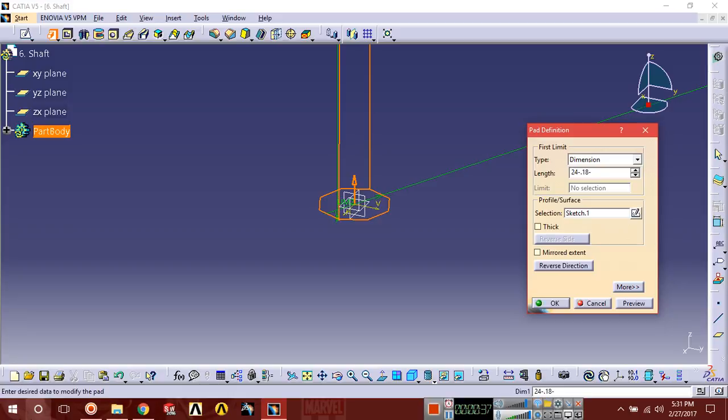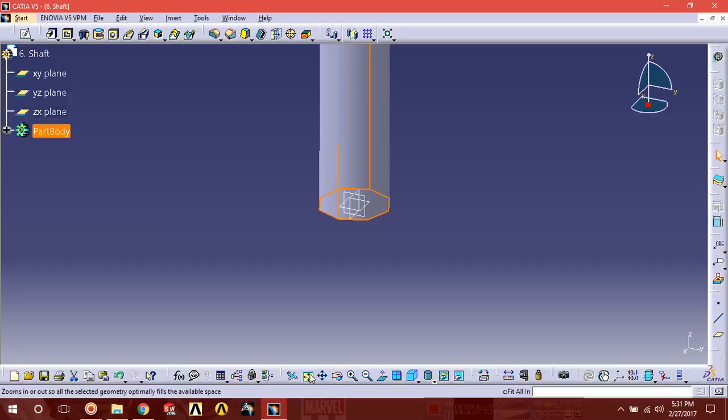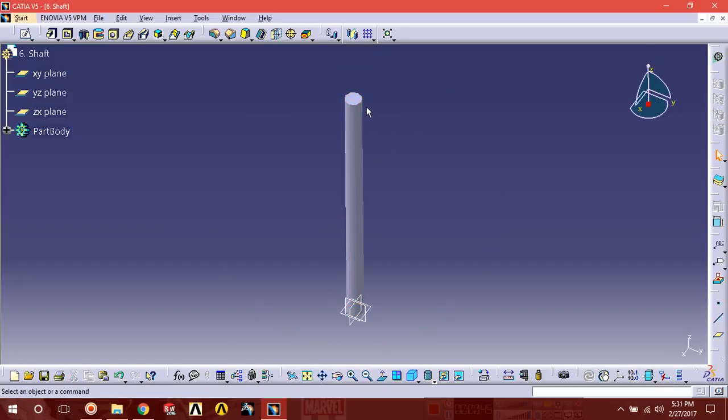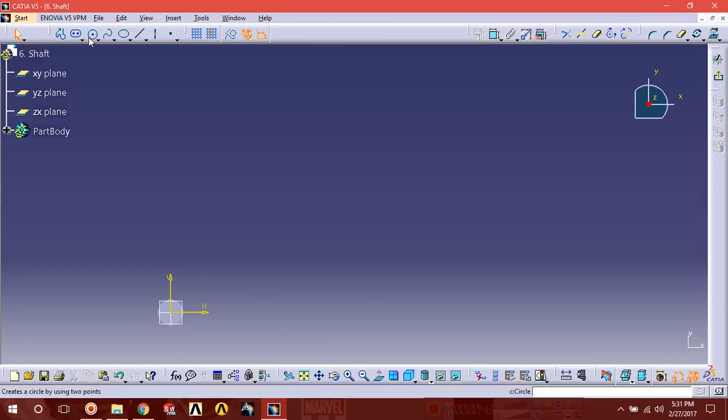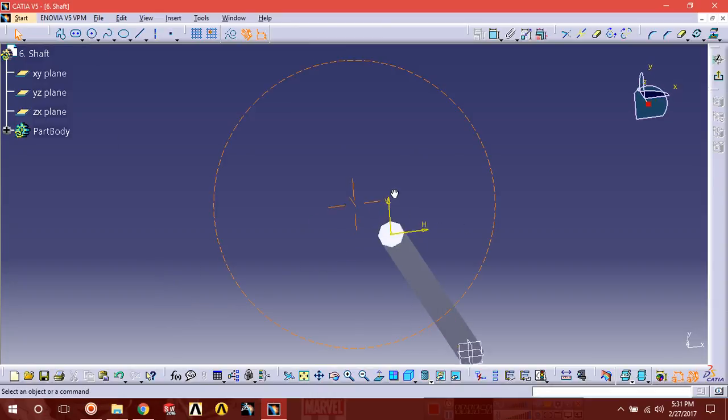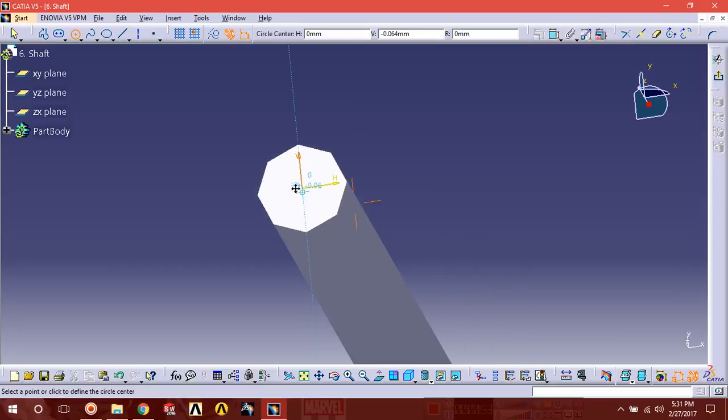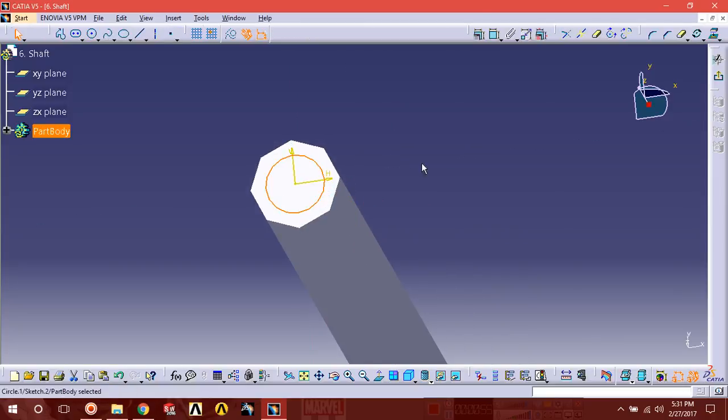Okay, select this face, sketch normal, draw a circle here, and the diameter of this circle must be 1.2.